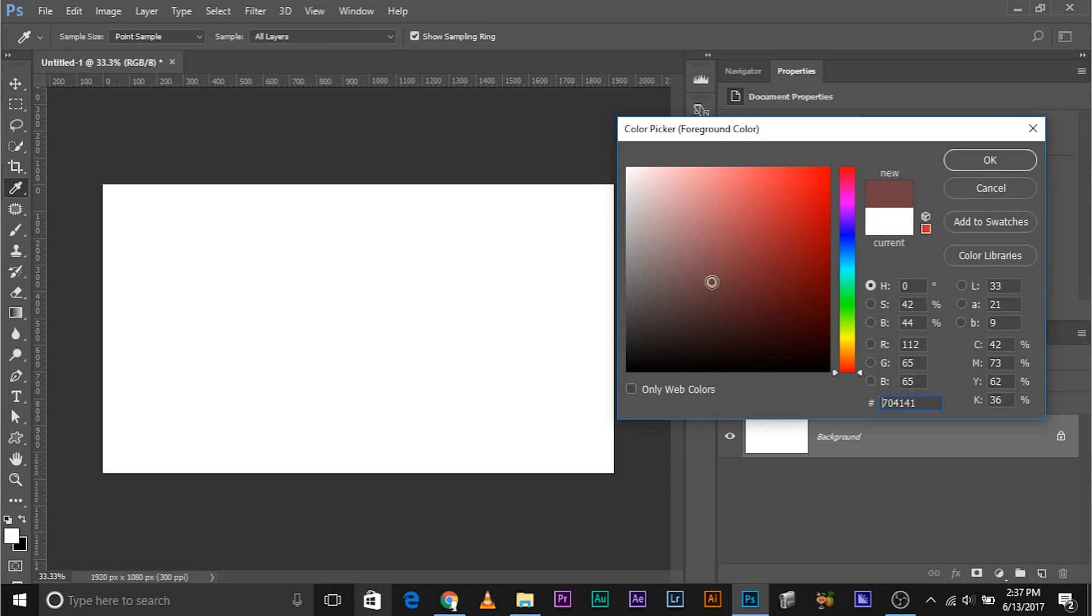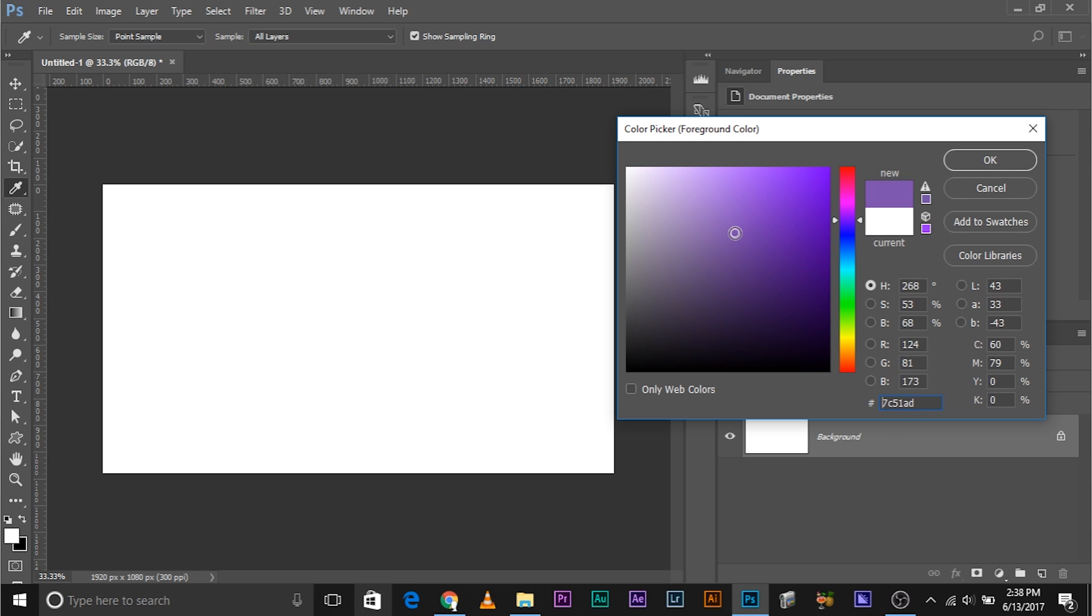You choose any color, open up the color picker, and you'll see different values of RGB. Every color has a unique value and proportion of RGB.